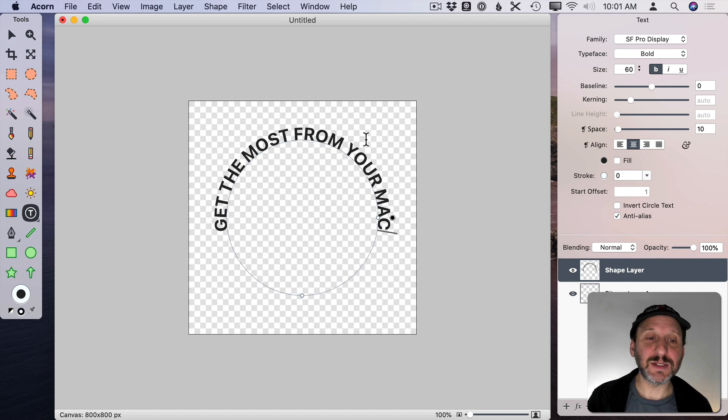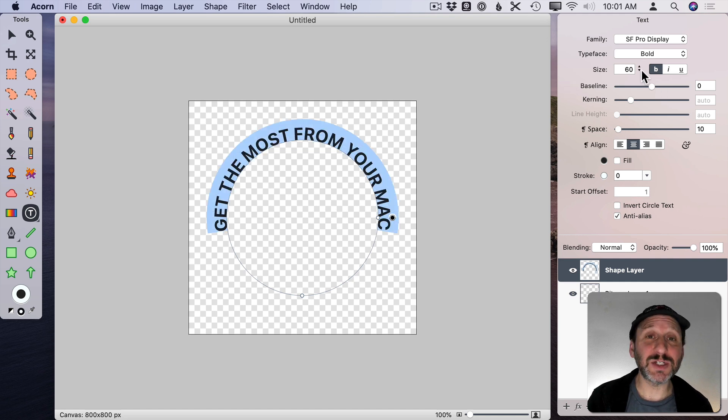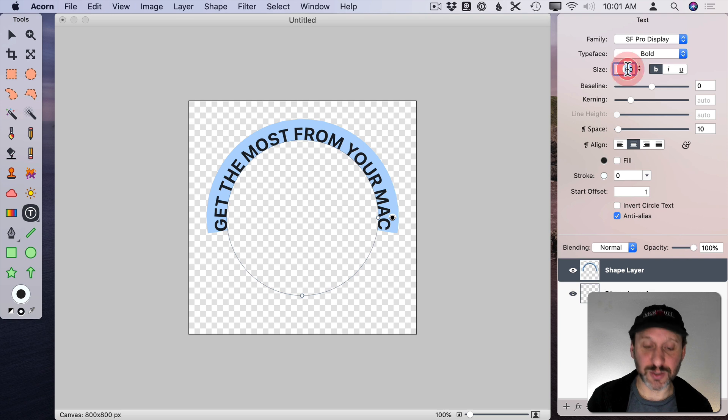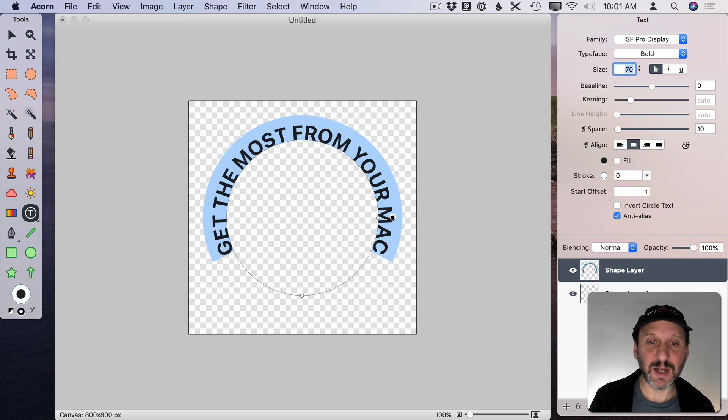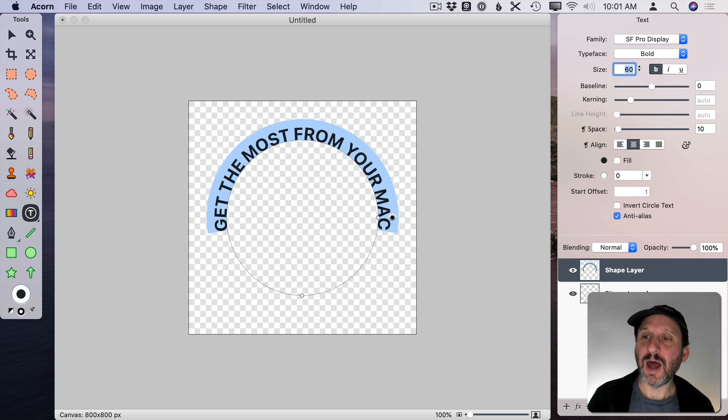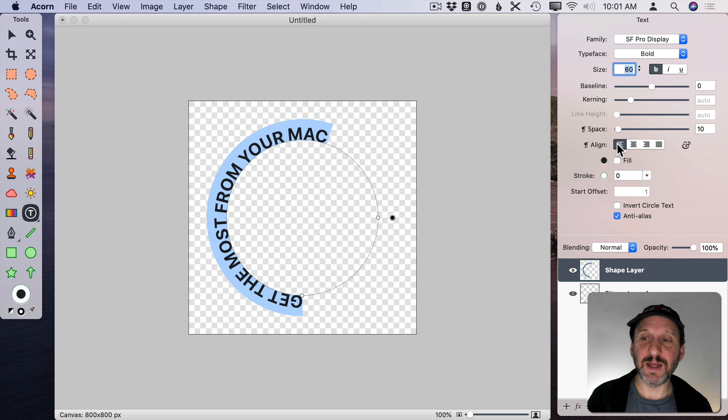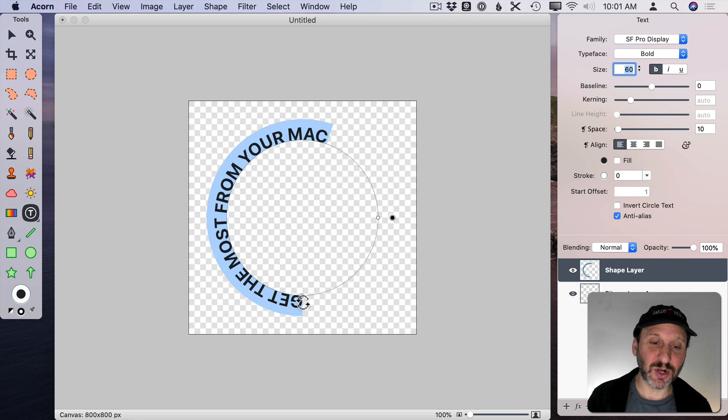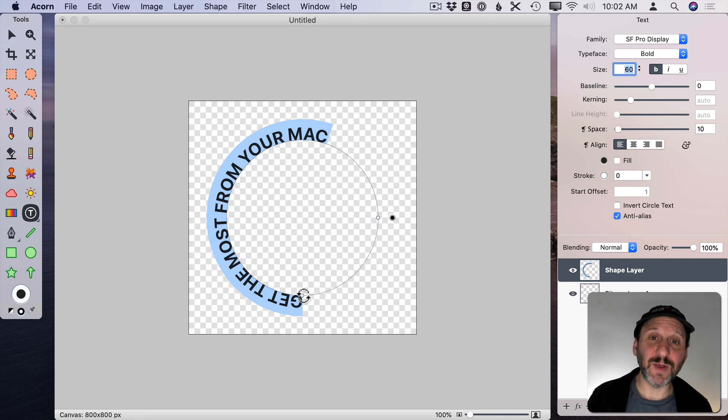I can select all, Command A, and I can change this text just like any other. So I can make it a larger size. I can left justify it instead of right justify it. So you can see it starts here at this dot.